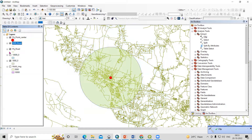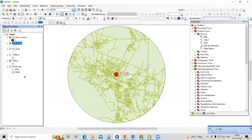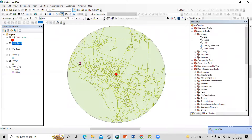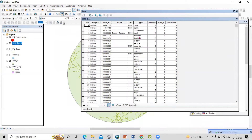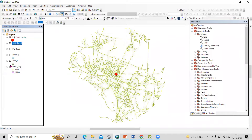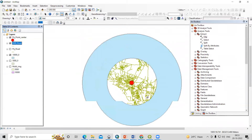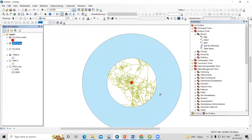I'll uncheck the original layers. You will see these are the roads coming within the five kilometers. In a similar way you can follow the same process for the ten kilometer circle, and you will know what roads are coming within ten kilometers.